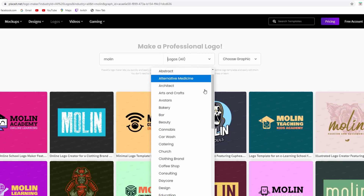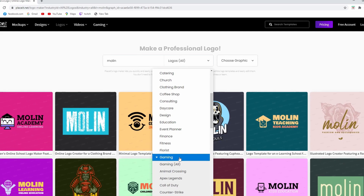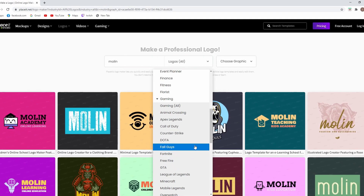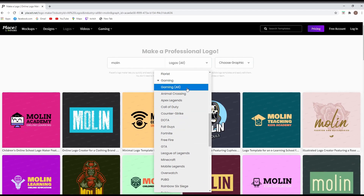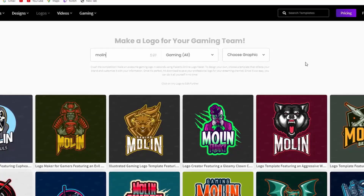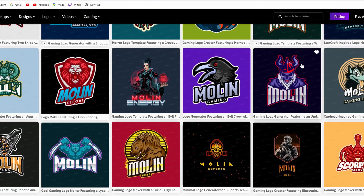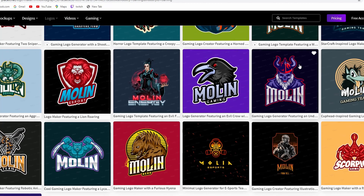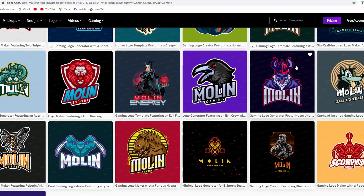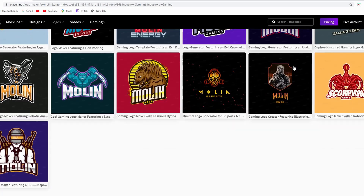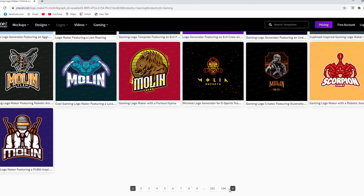Now we're going to choose the exact niche for what we are looking for, which is gaming. If you click gaming you can see there's a bunch of sub-categories you can choose to be more specific. But today we're not going to do anything specific, so as you can see we have many choices to pick from — there are more than a hundred pages of gaming logo ideas.